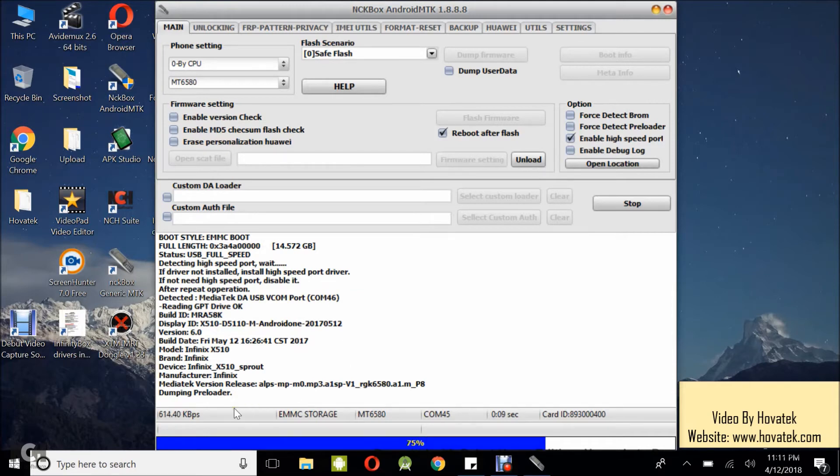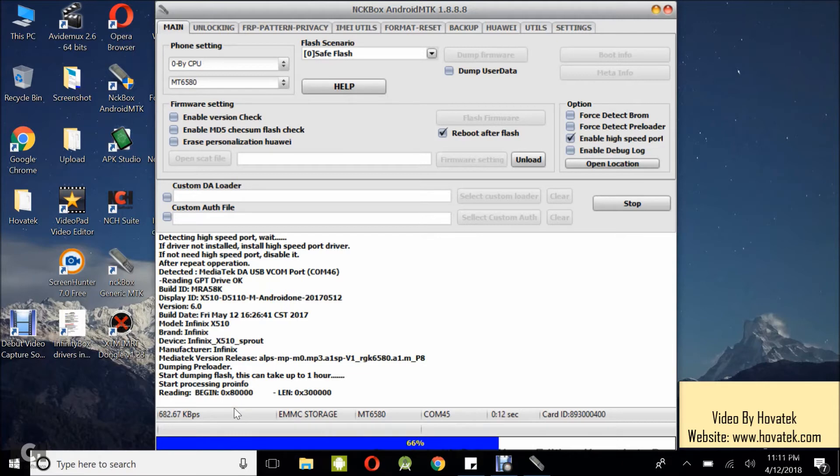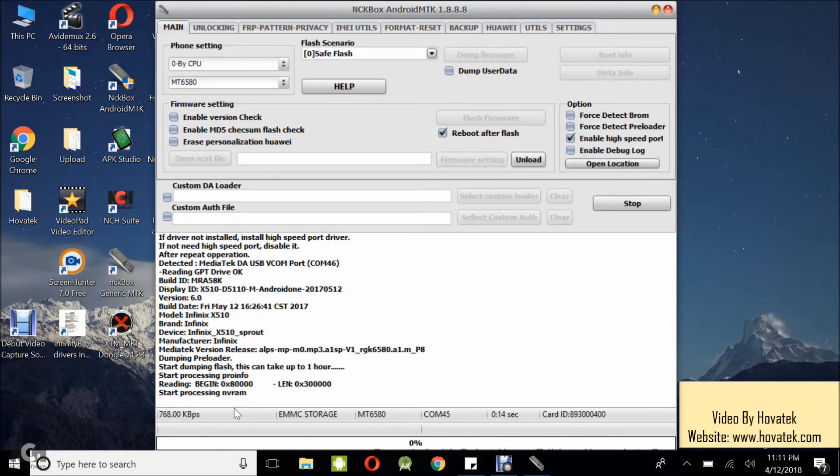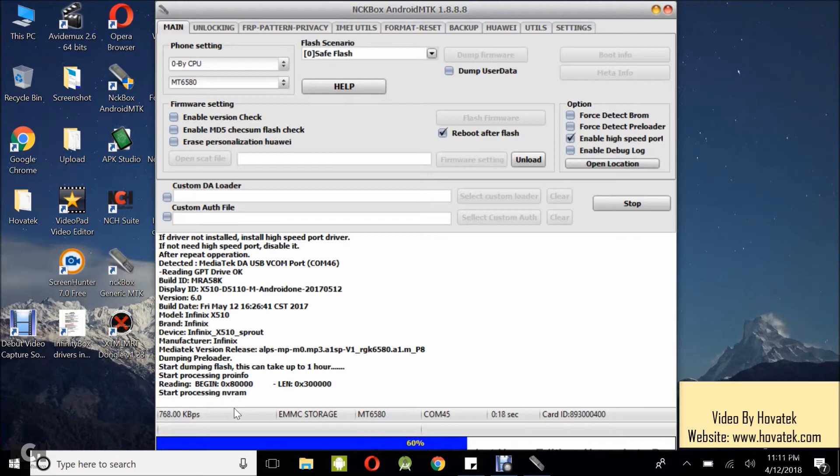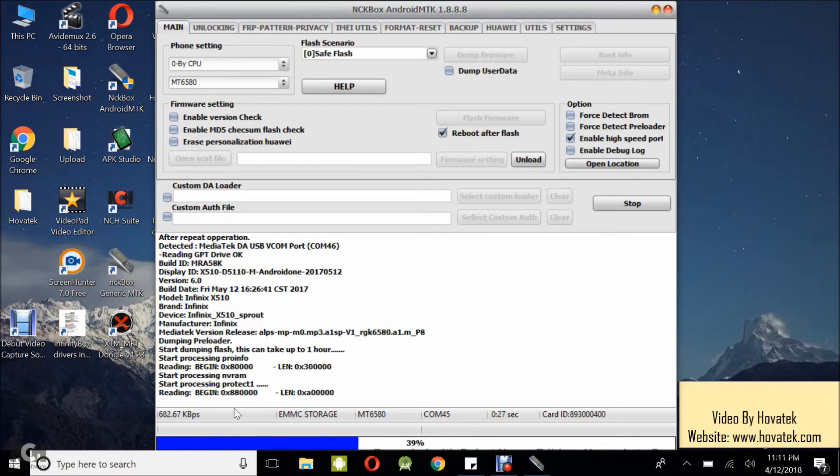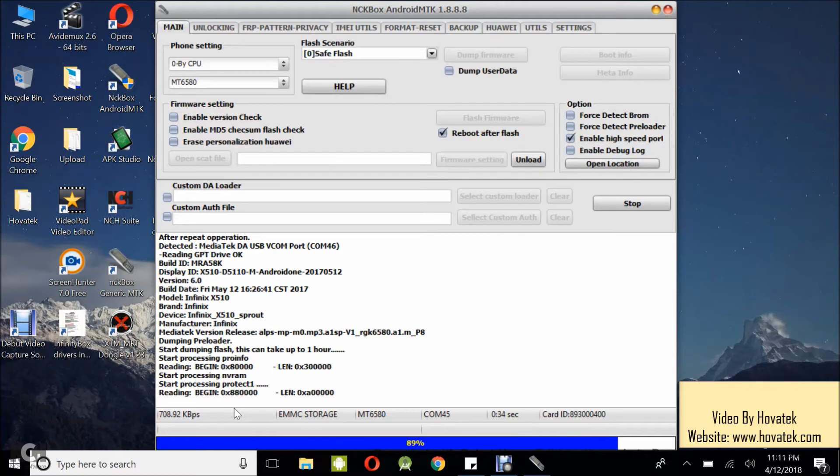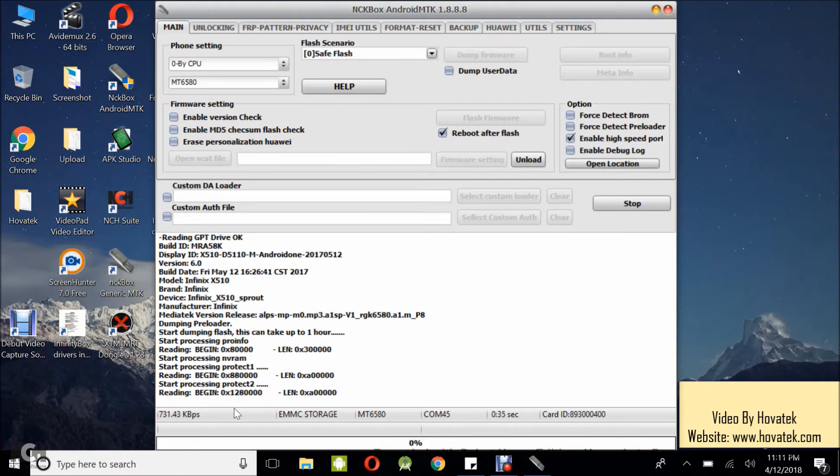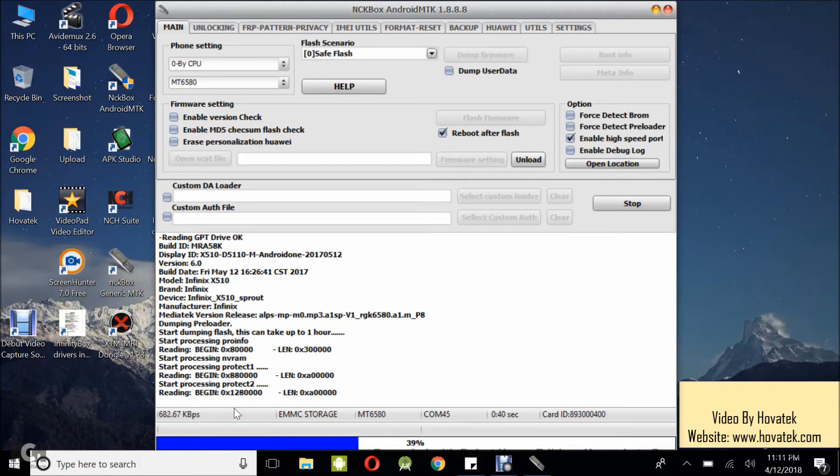So this is dumping preloader and backup as we've gone. It's processing NVRAM, protect one. So this is backing up in scatter format. So once I'm done backing up in scatter format, you can always flash with SP flash tool or you flash back with NCK box if you are having problem flashing via SP flash tool.